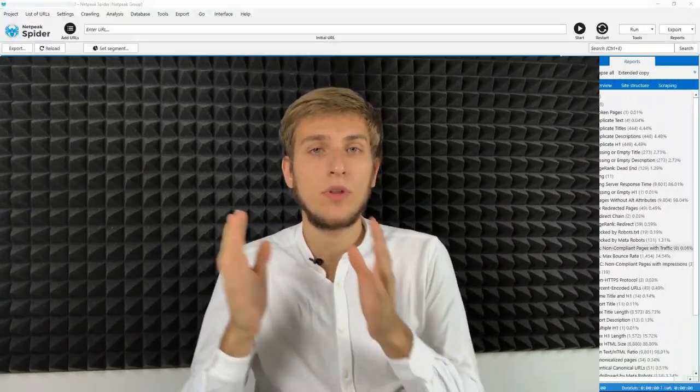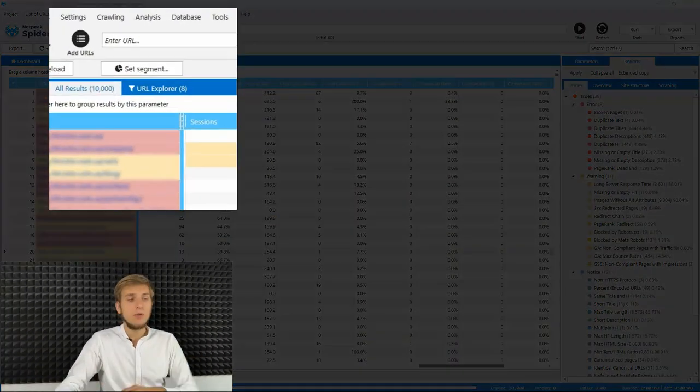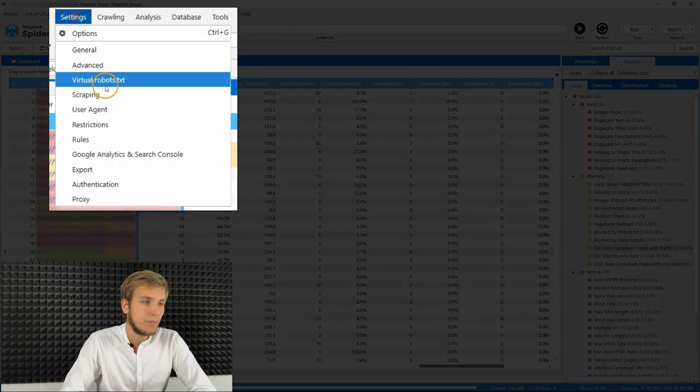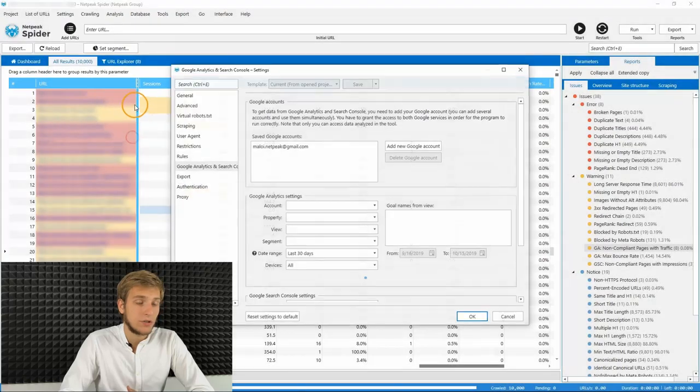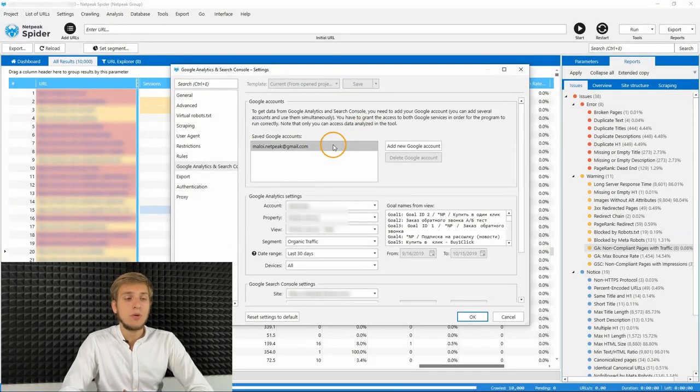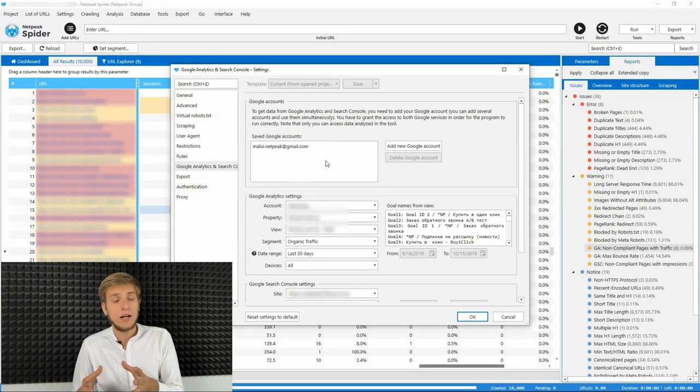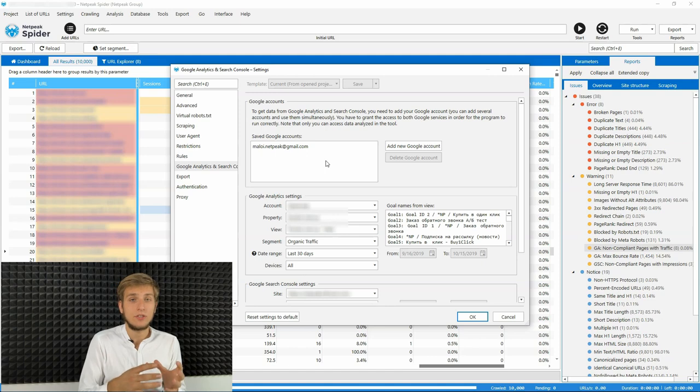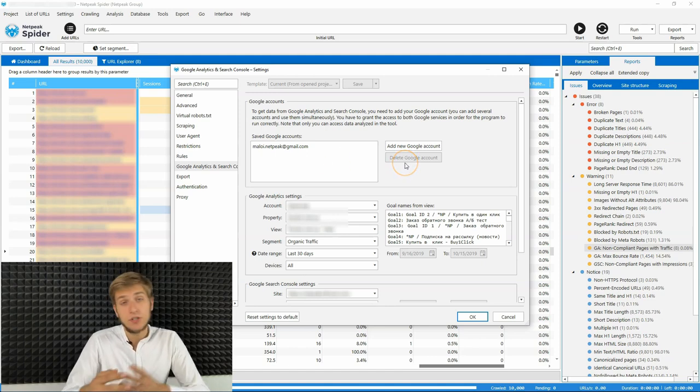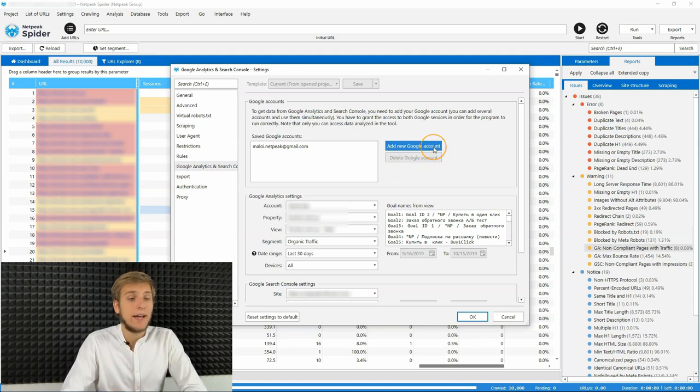To start using this integration, you need to connect your Google account with the Netpeak Spider. To do so, simply go to the settings, Google Analytics and Search Console tab. And here, you will see all the saved Google accounts you connect to the Netpeak Spider. And if it's your first time, you will need to add a new Google account.